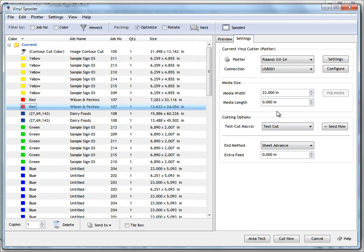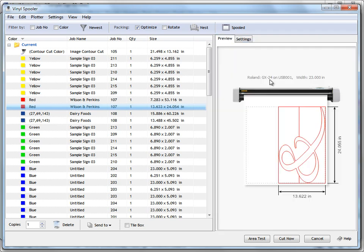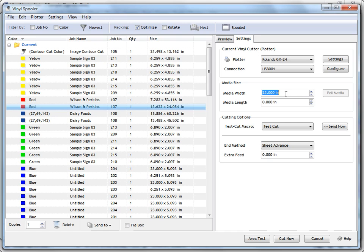So these settings are a little dynamic — what you see here may be different in your version because you've got a different plotter selected. The media width relates to the actual cuttable width, not the actual media width in the plotter. So if we know it's a 24-inch roll but you remove the pinch rollers which take up about half an inch each, you only have a cuttable width of 23 inches, so we set it to 23 inches. The program sets this itself when you set up a plotter, but you can override it — for example if you've only got 12-inch material in the machine you'd set it to 11 inches.